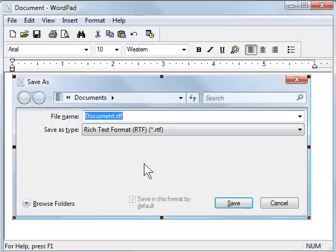So Print Screen takes a picture of the entire screen. Alt Print Screen takes a picture of the active or topmost window on your computer screen.